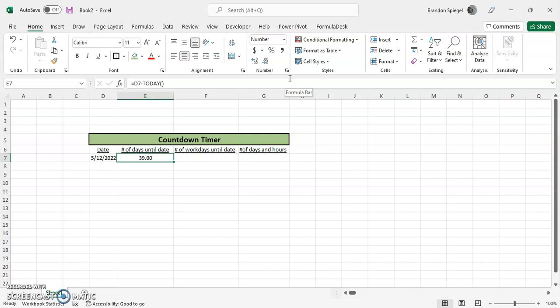Also, the today function uses the date that is recognized on your computer. So for some reason, if the number of days looks really off, go and double check the date that is being used on your computer system to make sure that that is what you think it should be.